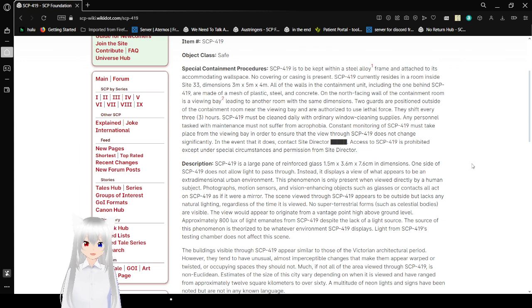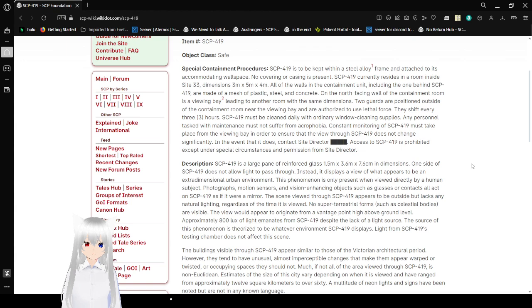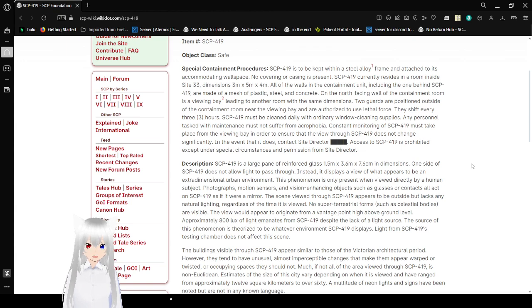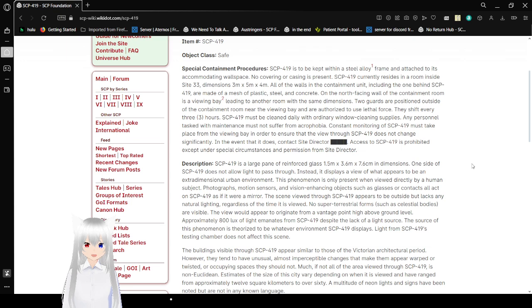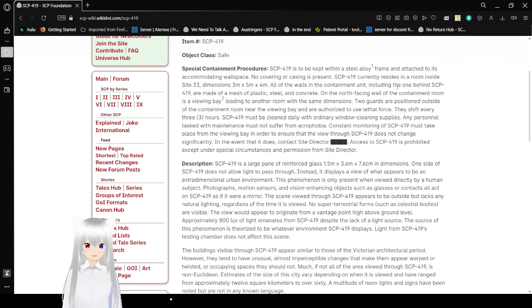SCP-419 currently resides in a room inside Site-33 with dimensions of 3 x 5 x 4 m. All of the walls in the containment unit, including the one beside SCP-419, are made of a mesh of plastic, steel, and concrete. On the north-facing wall of the containment room is a viewing bay.